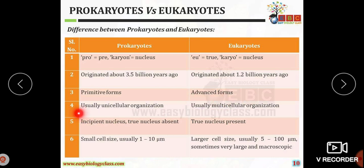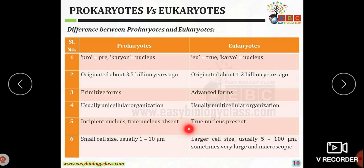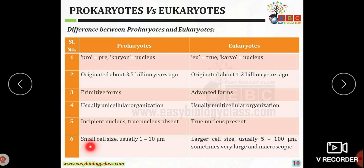Prokaryotic organisms are usually unicellular, whereas eukaryotic organisms are multicellular in organization. Prokaryotic organisms show an incipient nucleus — a true nucleus is absent — whereas in eukaryotic organisms there is a true nucleus with a nuclear membrane.